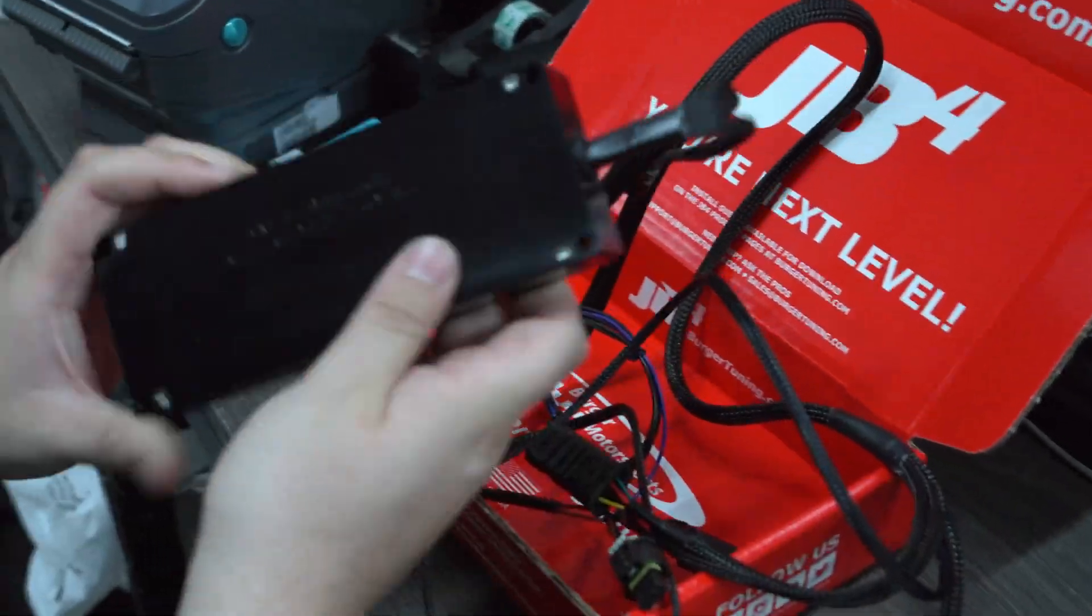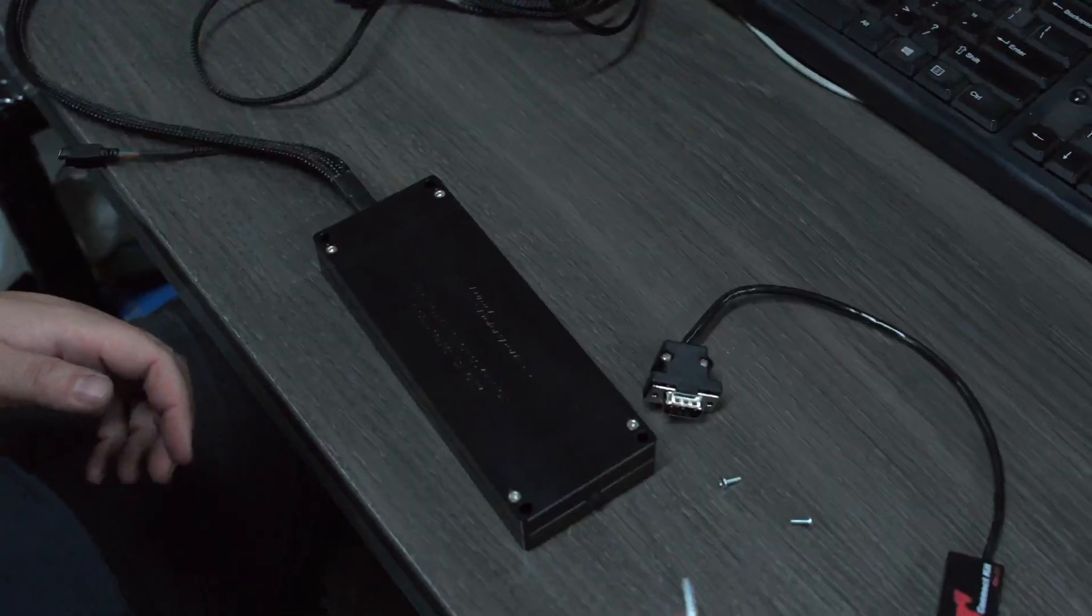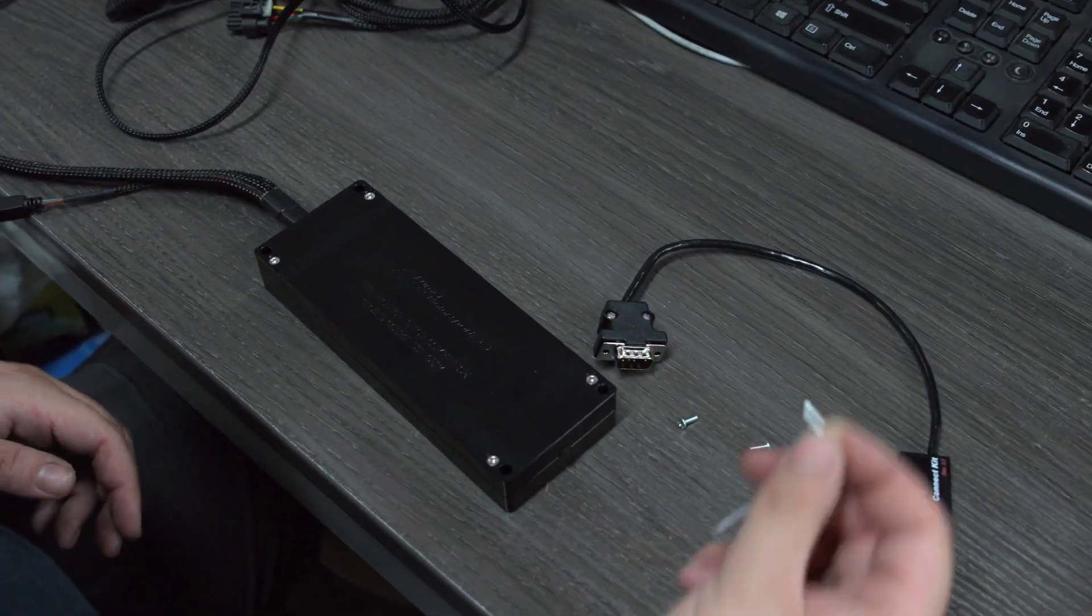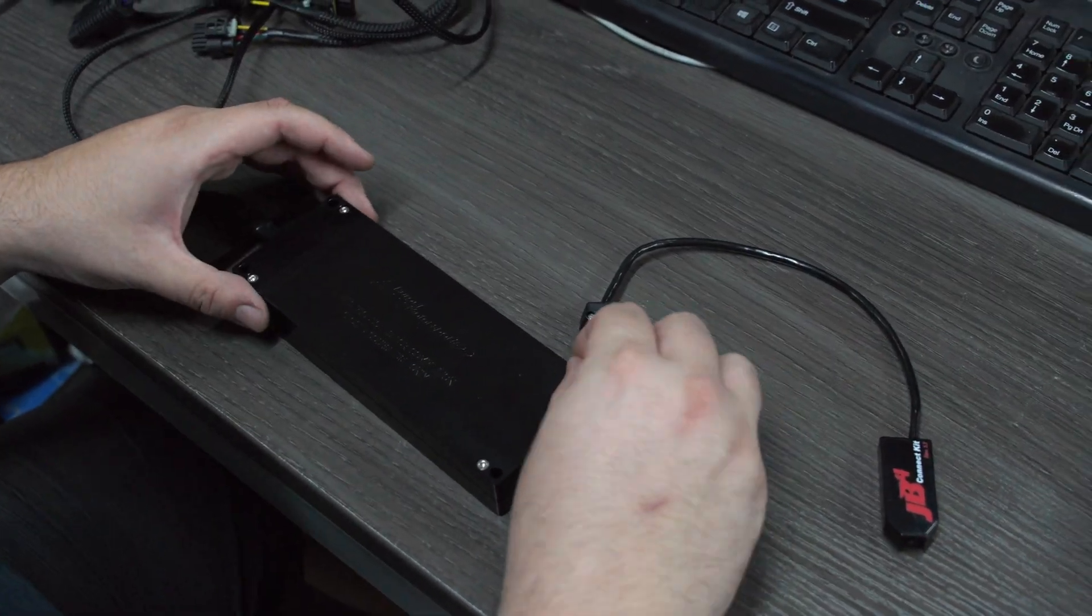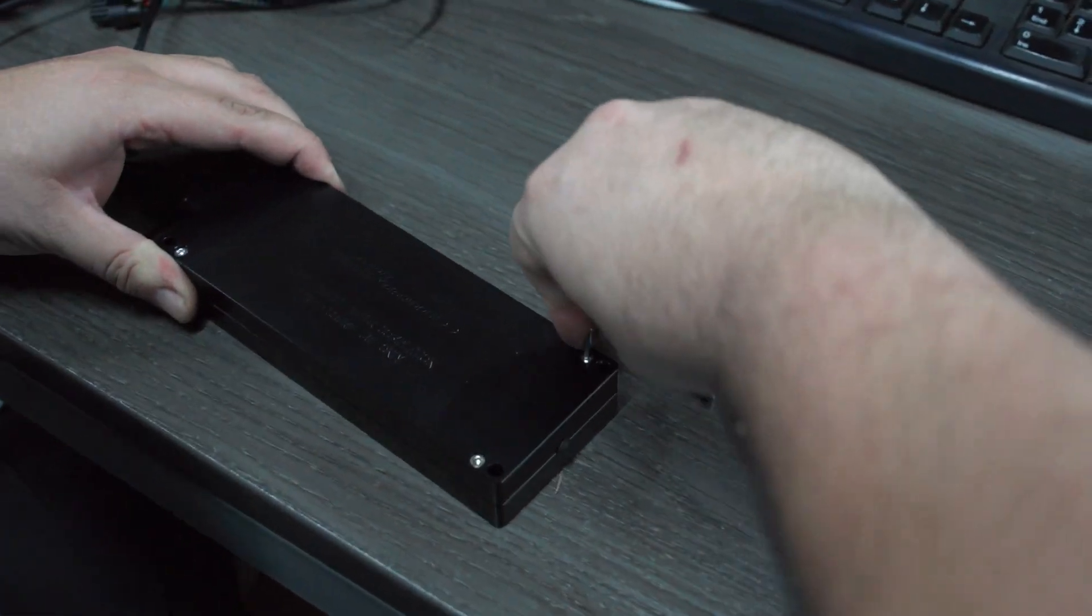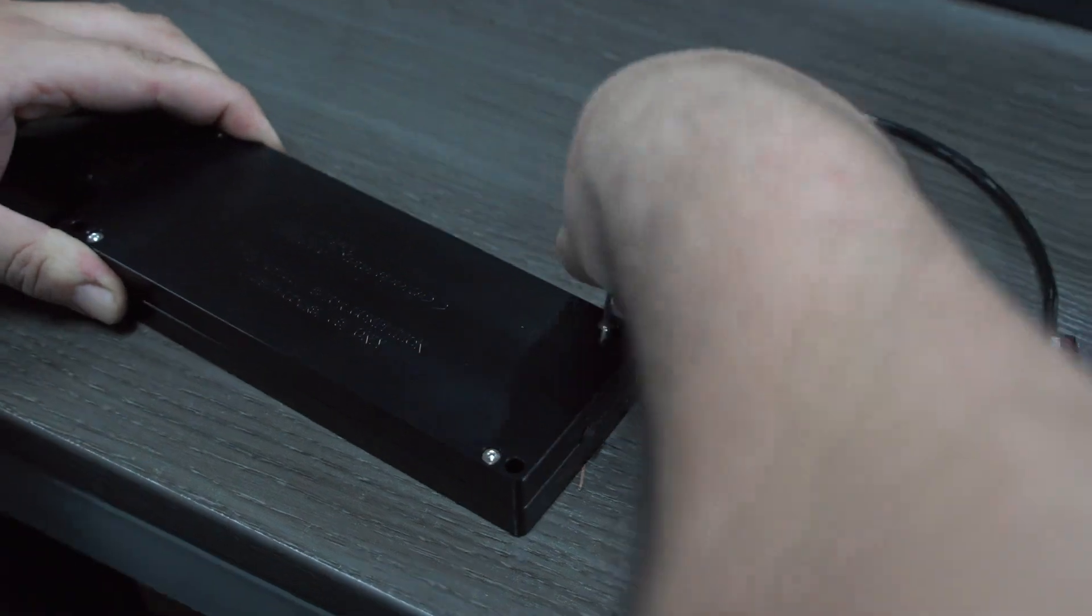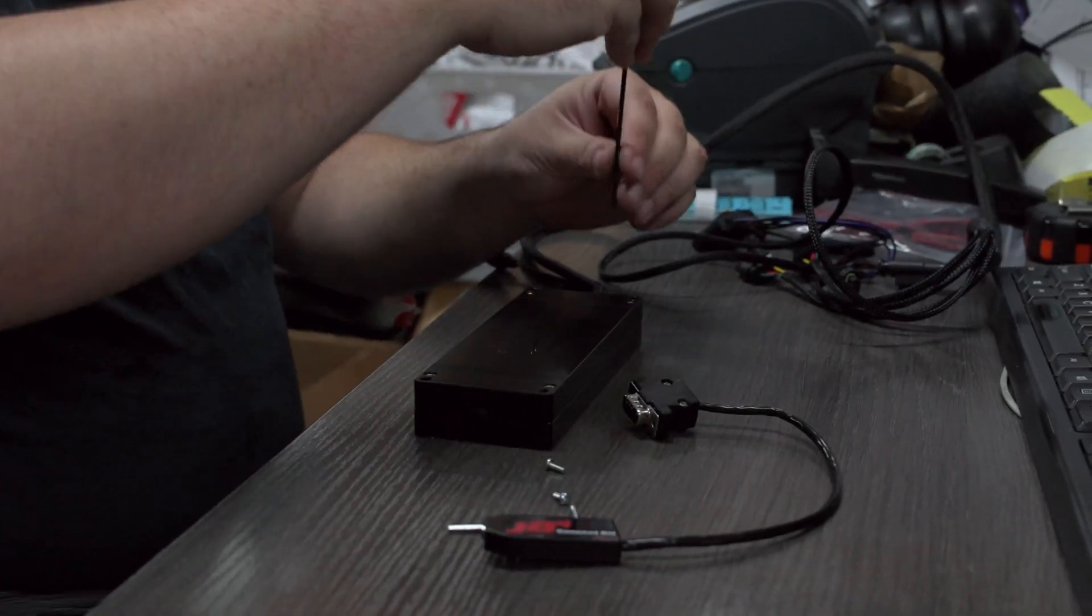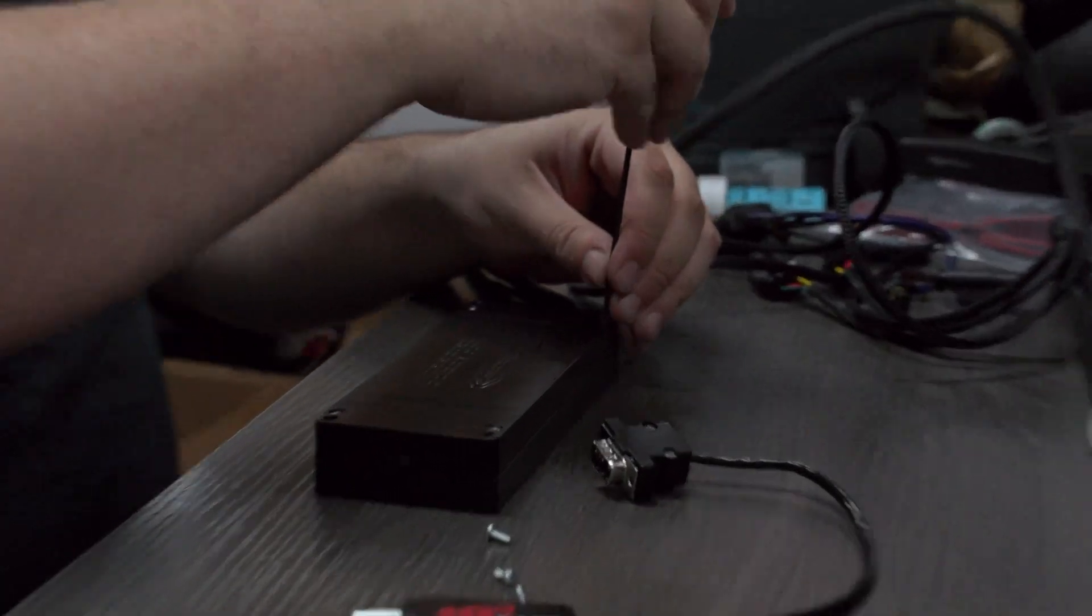Pull the JV4 system out, use the provided 2.5mm allen to open up the case screws. I'll be using this T-handle just to make this quicker for the video.